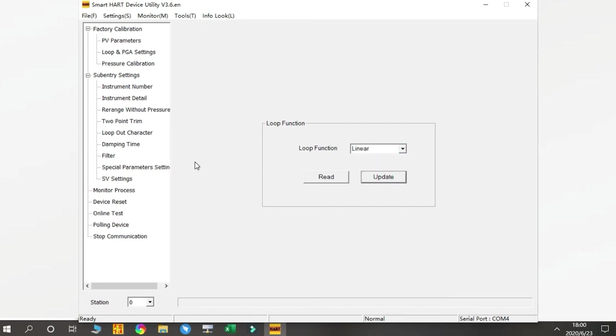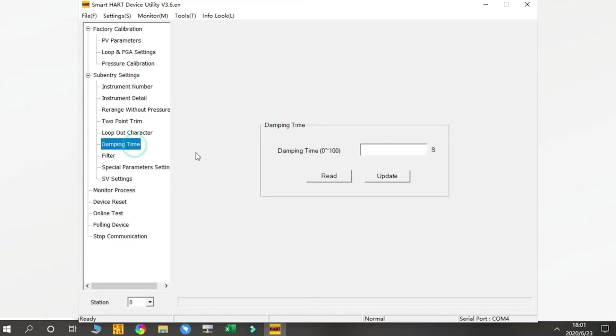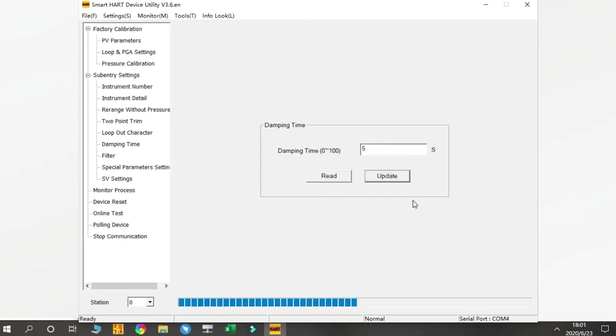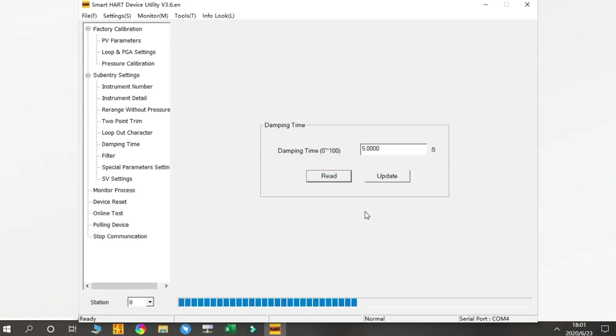Next is Damping Time. We have options from 0 to 100 seconds. You just input any numbers here and press Update. Now it's five seconds.